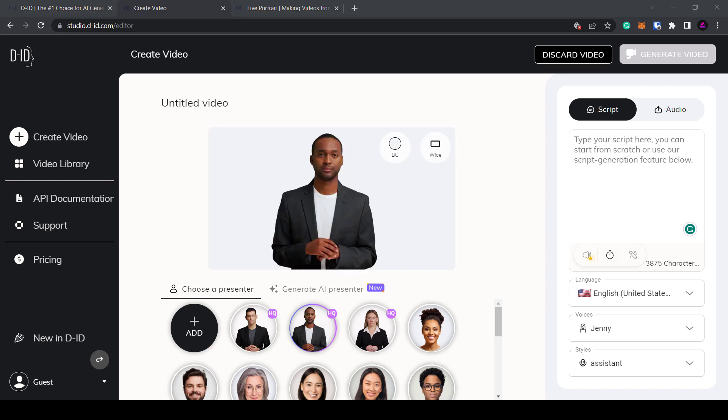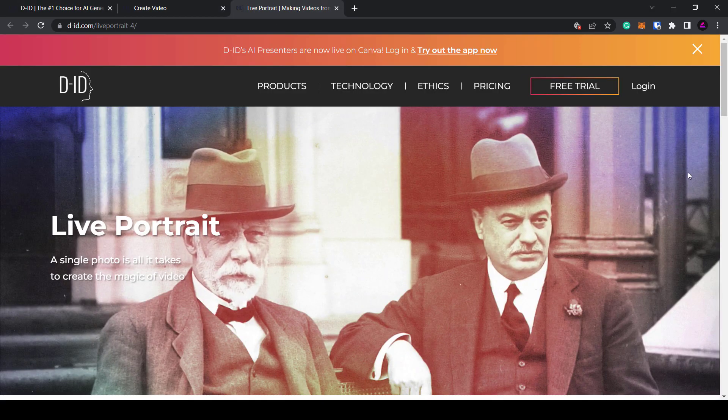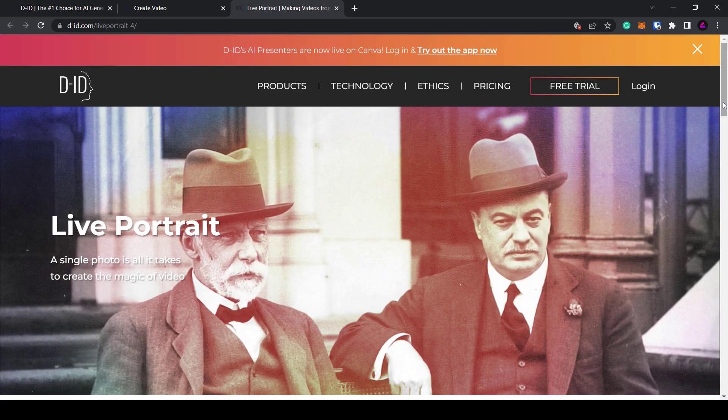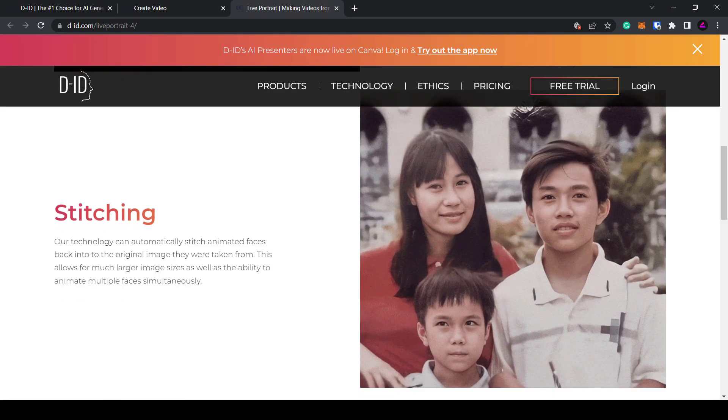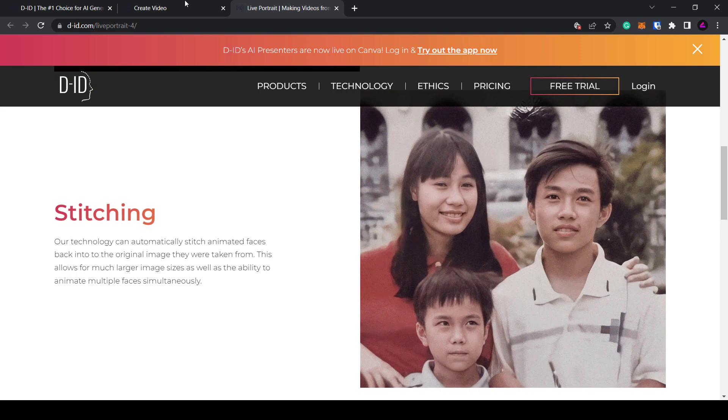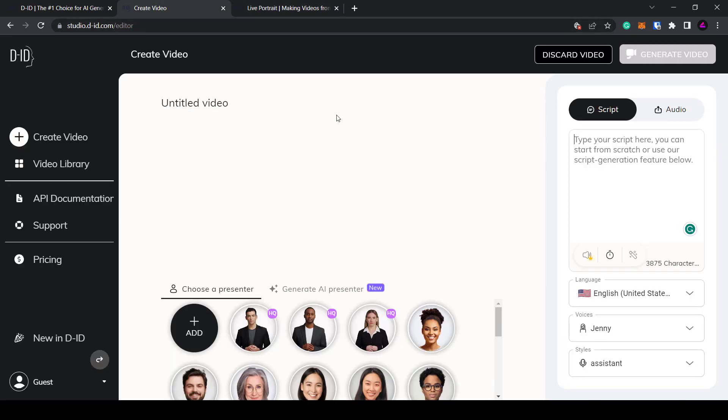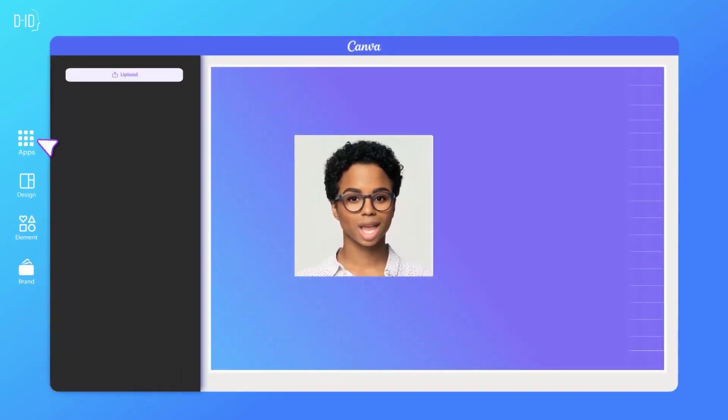Other use cases include animating photos, creating AI presenters, personalizing videos and in the future you might even be able to create an AI avatar of yourself so you won't have to appear on camera.